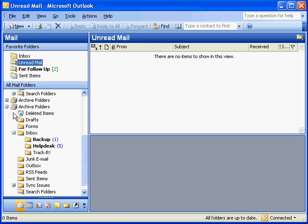You can ask your IT department to store your archive folders on the network somewhere, and they can help you set up Outlook for that.